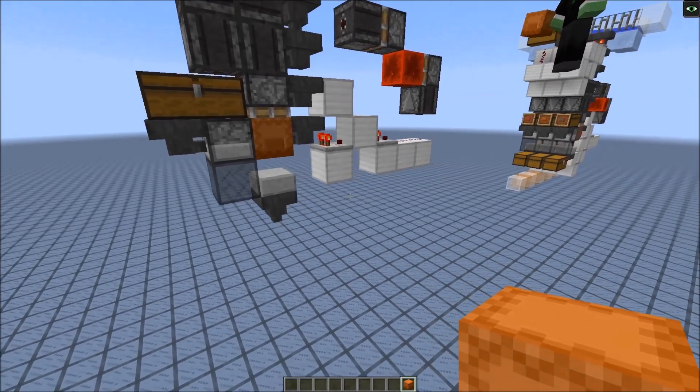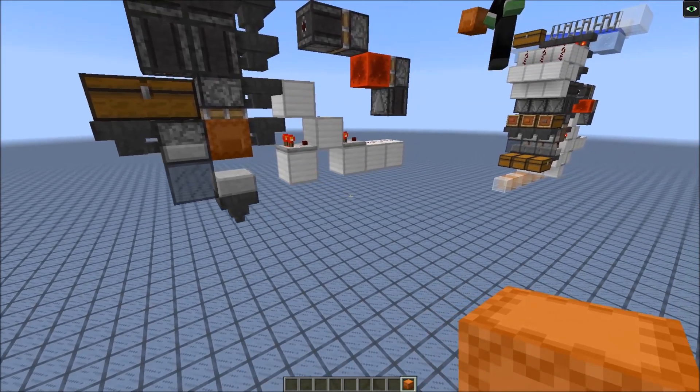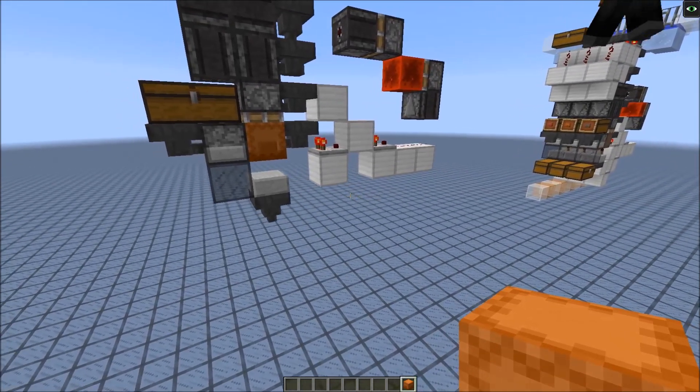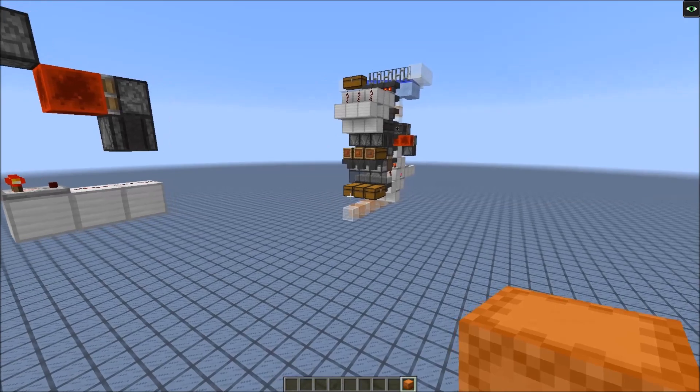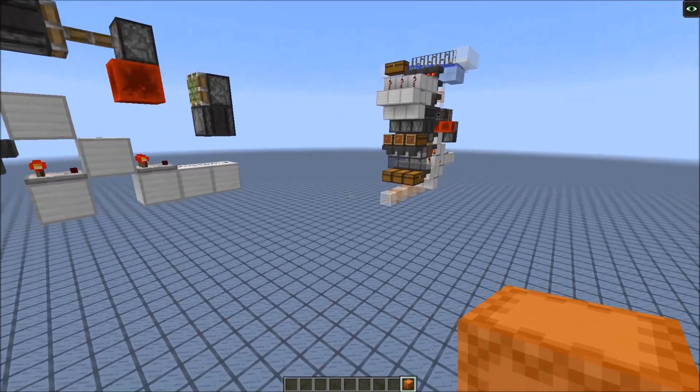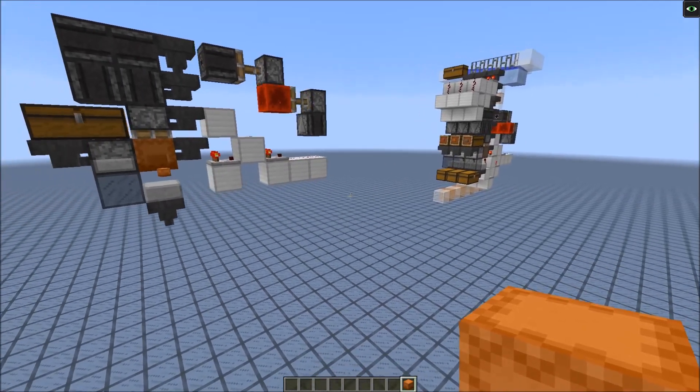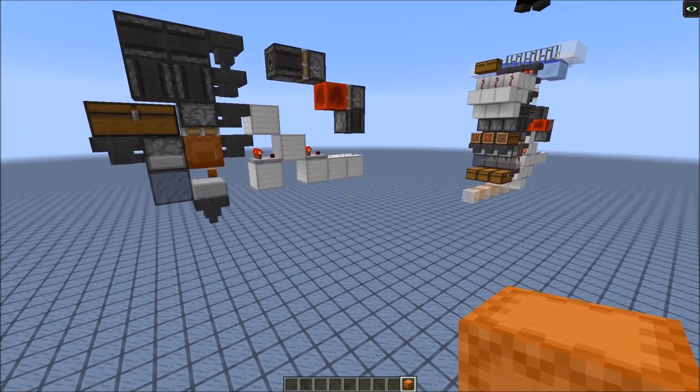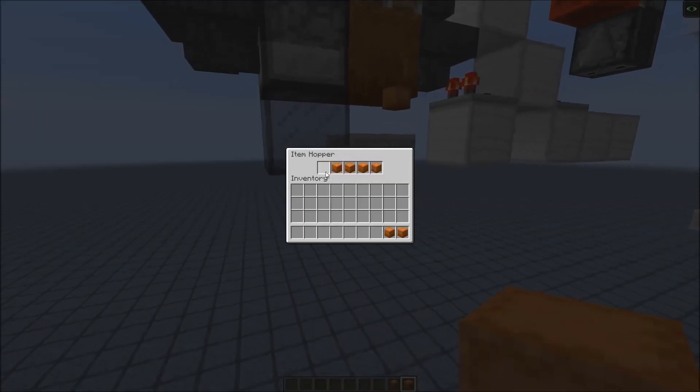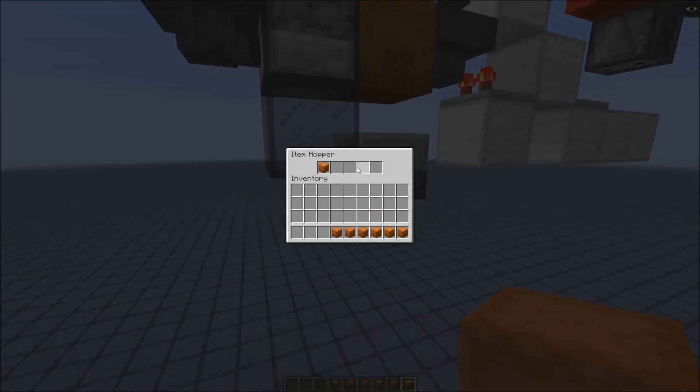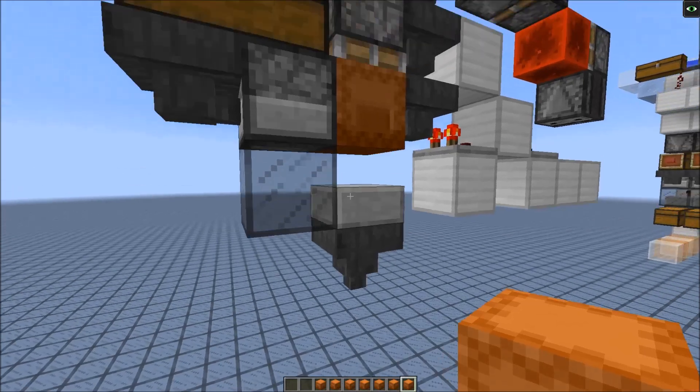This way you can store a massive amount in just a single double chest. You could store about 100,000 items in one double chest. The system is already filled; it's been running for a while.